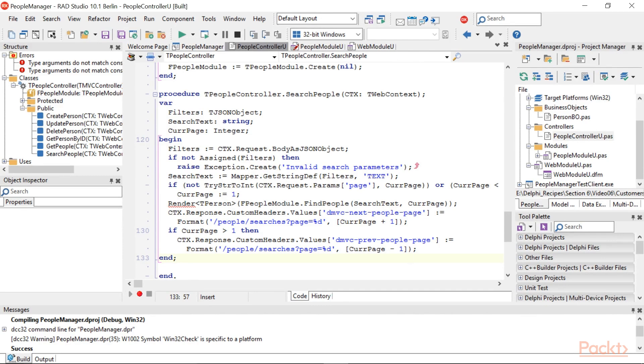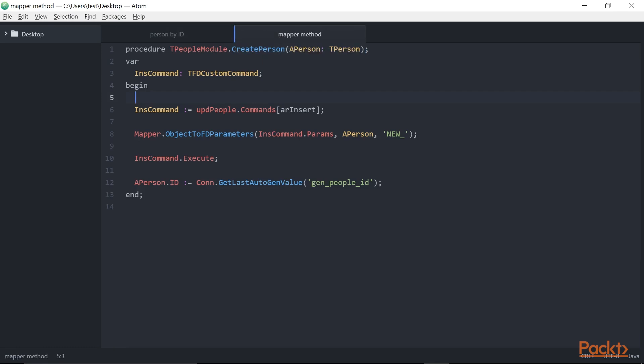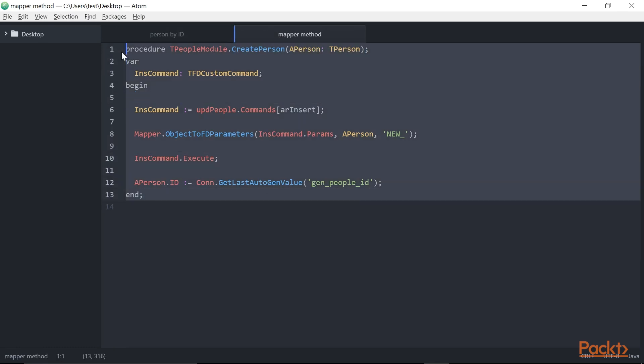One last note about the tPerson module that heavily uses the dataset helpers introduced in the serializing a dataset to JSON. Look at this code used to get a person by ID. Uses the dataset helper to convert a record to an object. It could not be simpler.